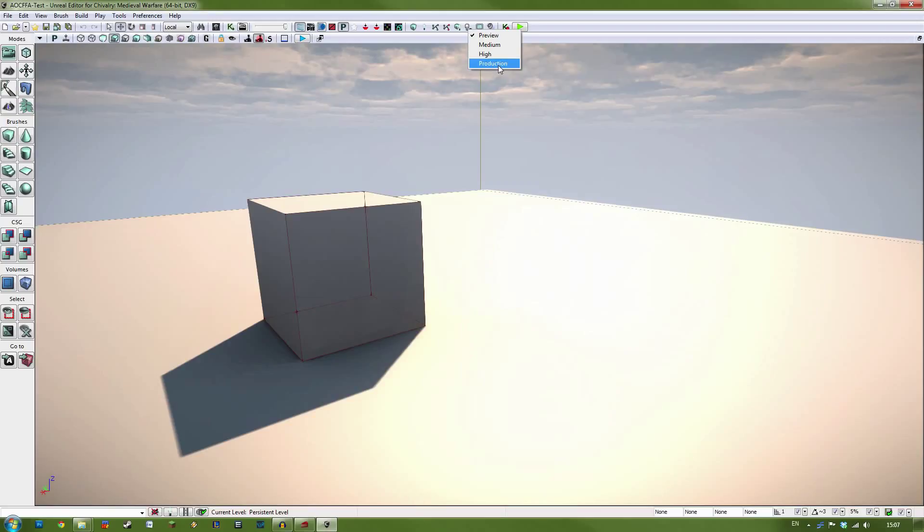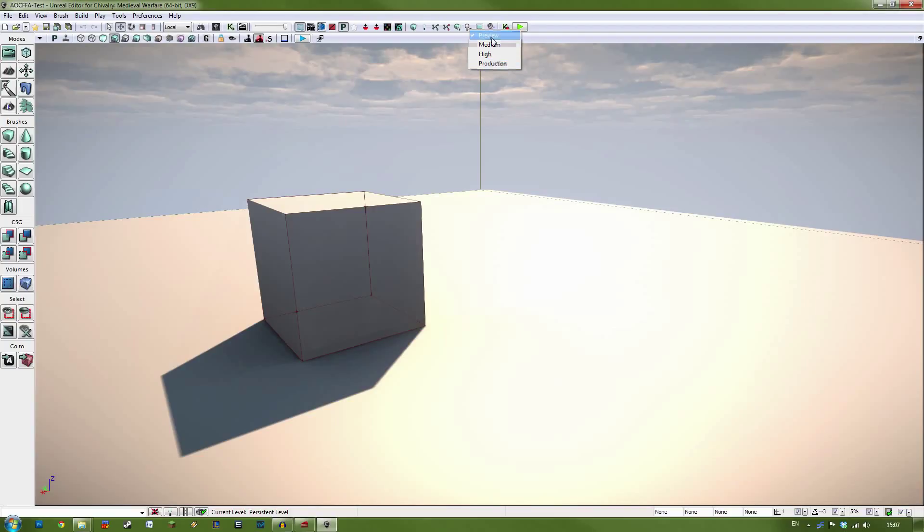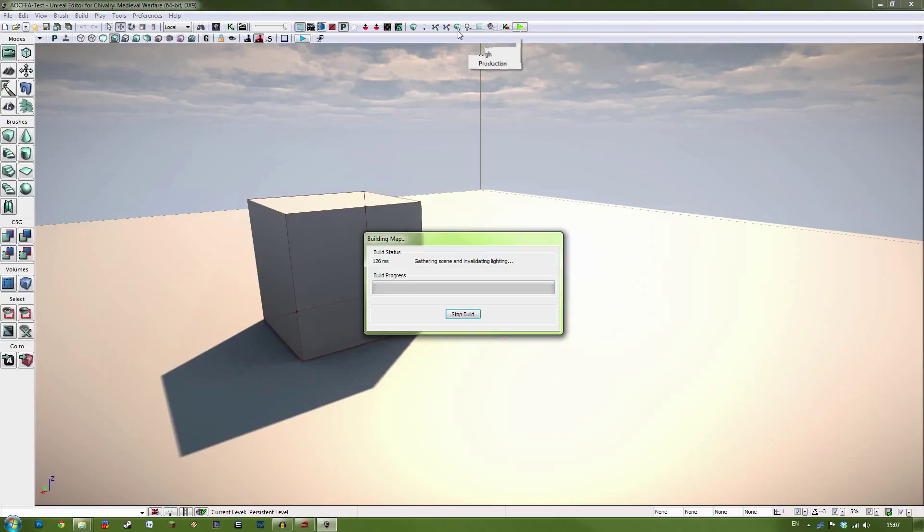When you are ready to release your map to the public, or a final release, you will want to build on production. Now, the problem with production is it will take significantly longer. Preview maps normally take, for me, about 20 minutes. On a production build, it will normally take about two and a half hours. That's the scale of difference here.